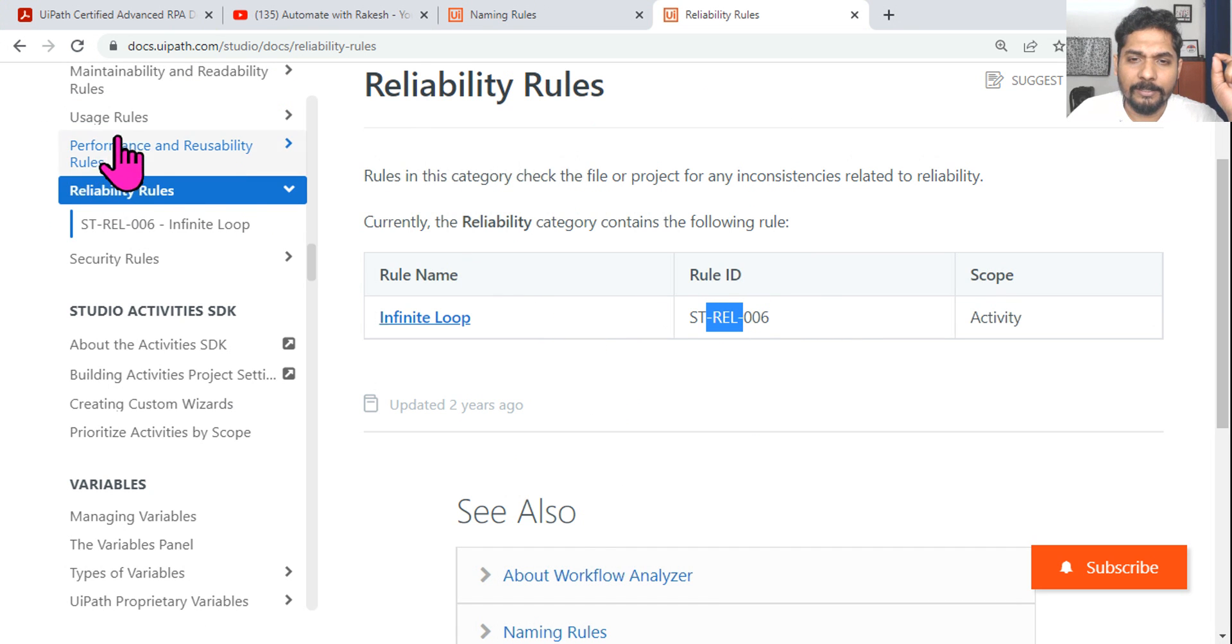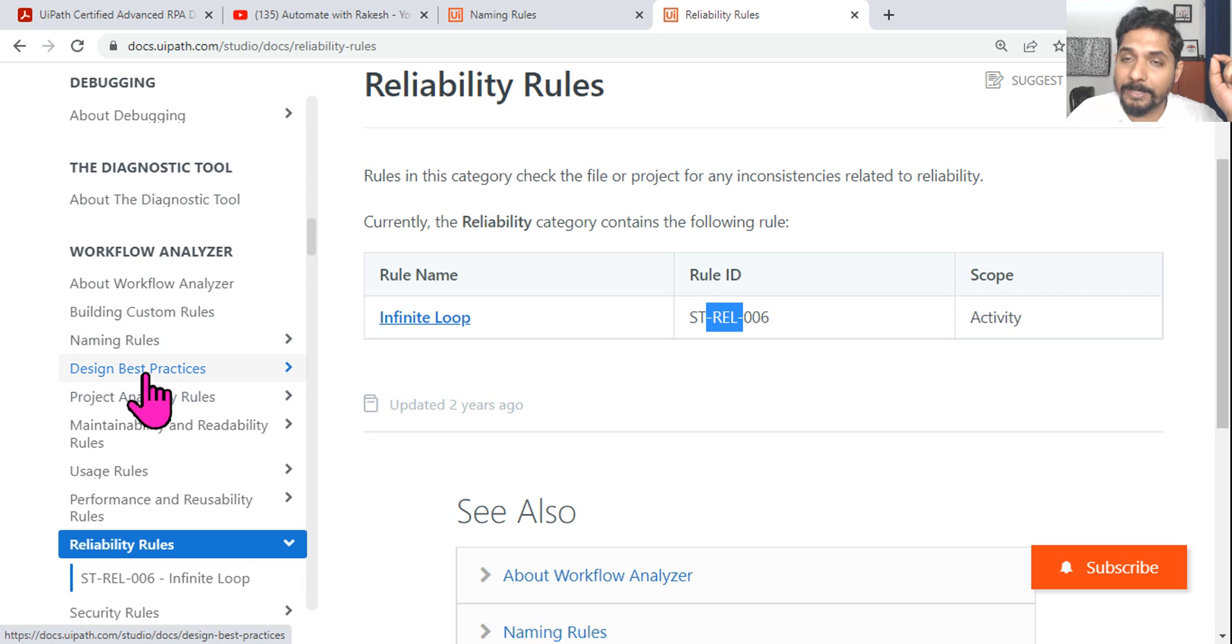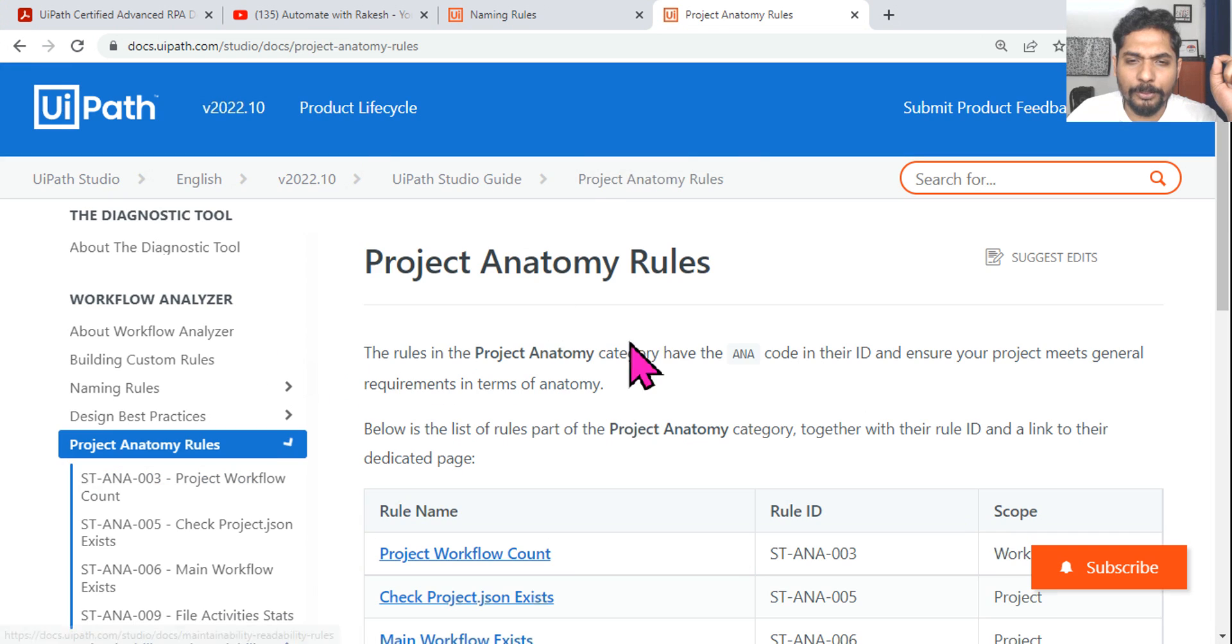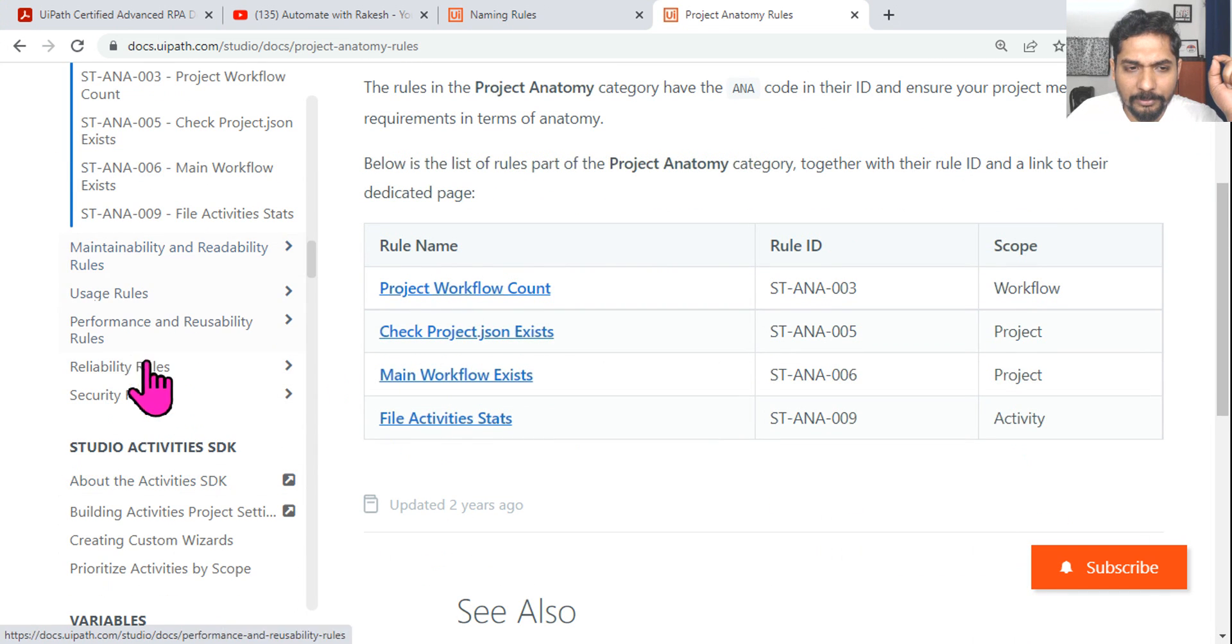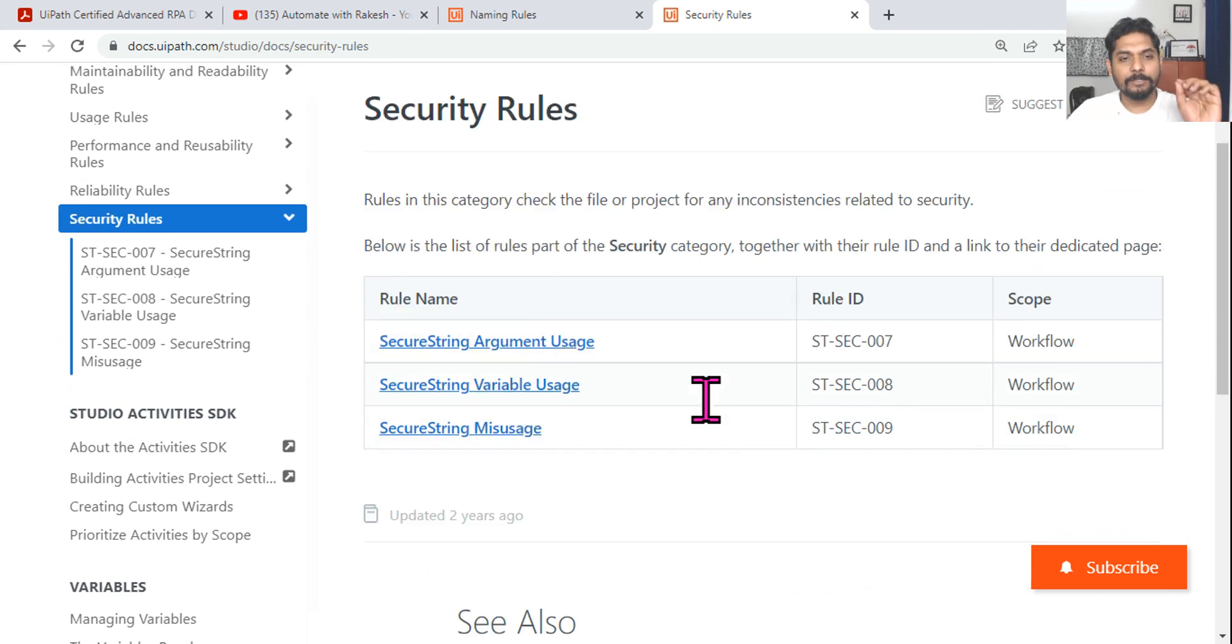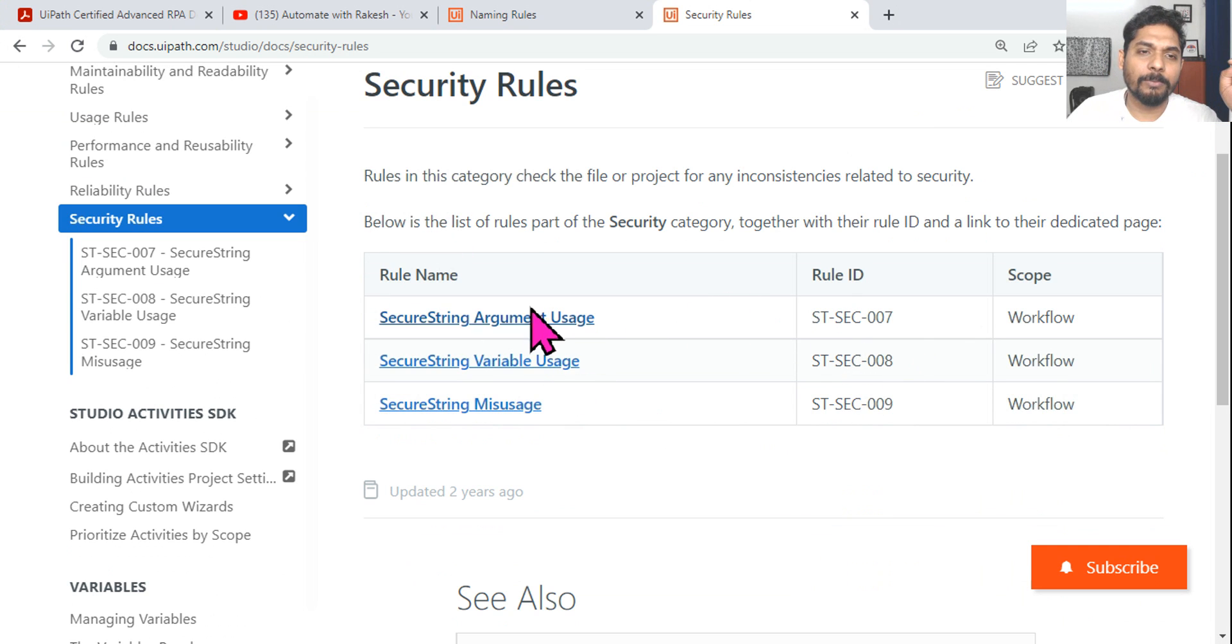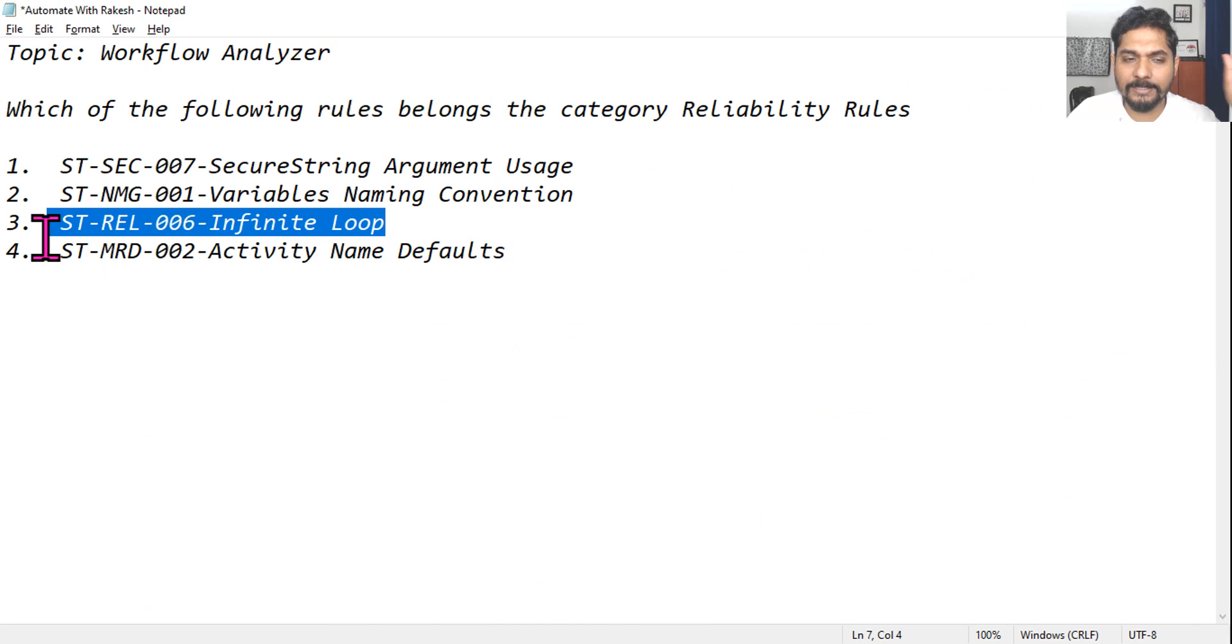The only thing you should know is remember these codes: Reliability is REL, Design Best Practices is DBP, Anatomy rules is ANA. Security Rules use SEC. This is a very important page - just spend two minutes going through these. This will be very helpful for you.